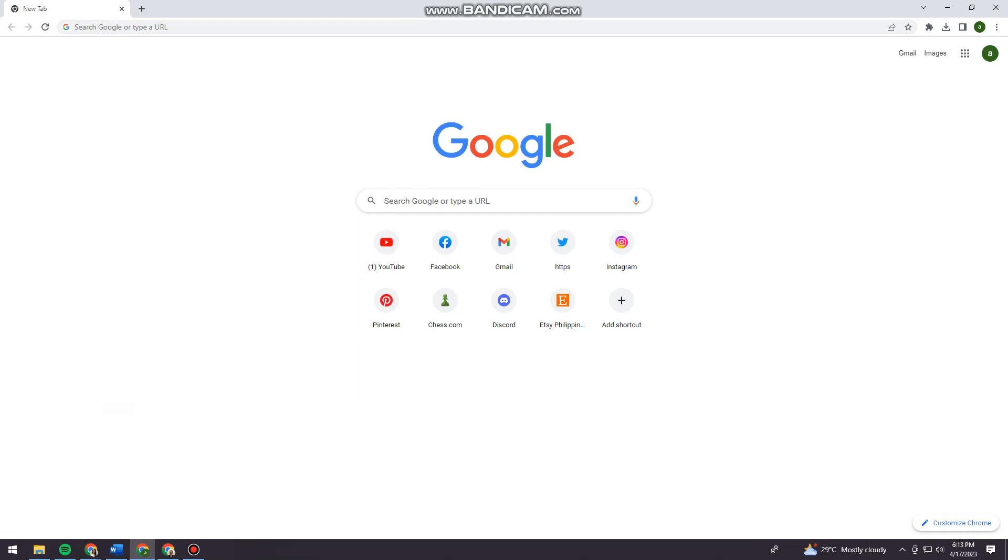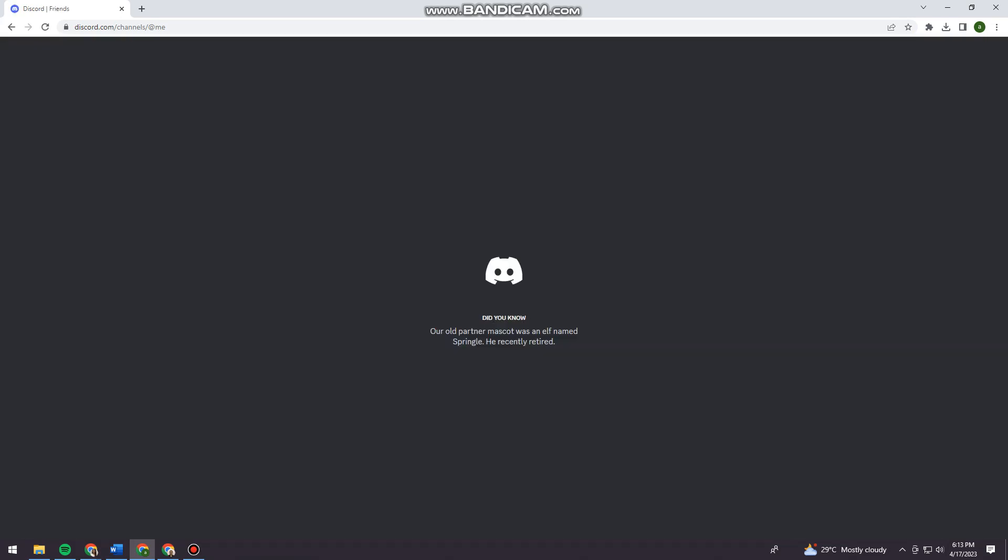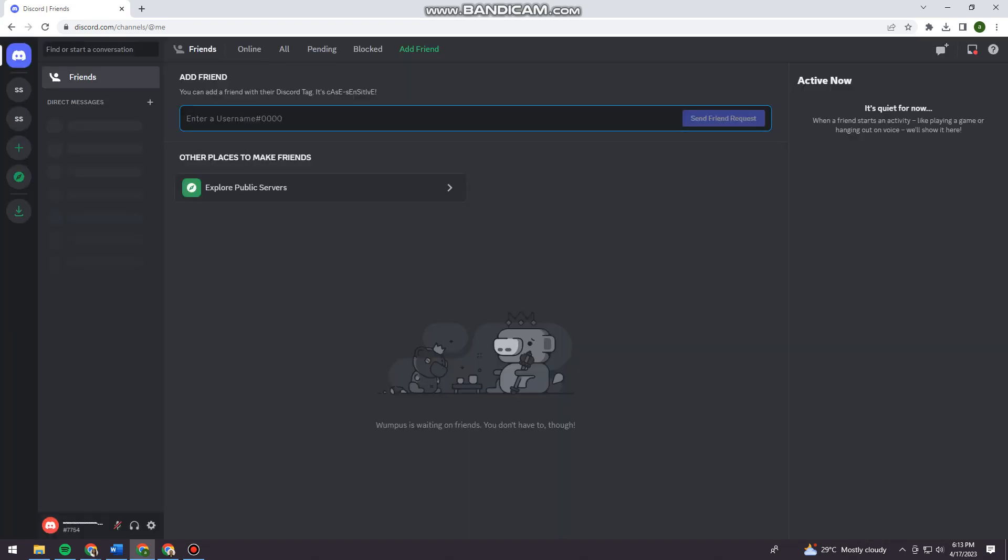First of all, you want to open your browser and search for discord.com. Then just go ahead and log in to your account. Okay, so now once you log in your account you want